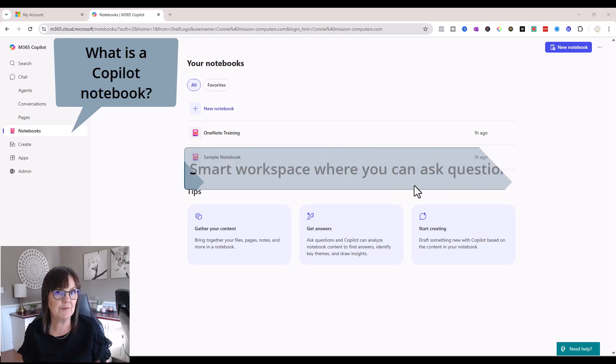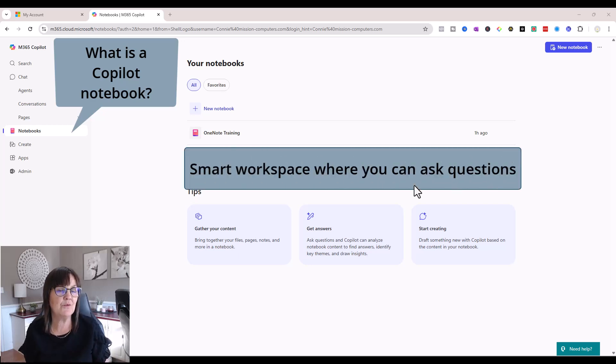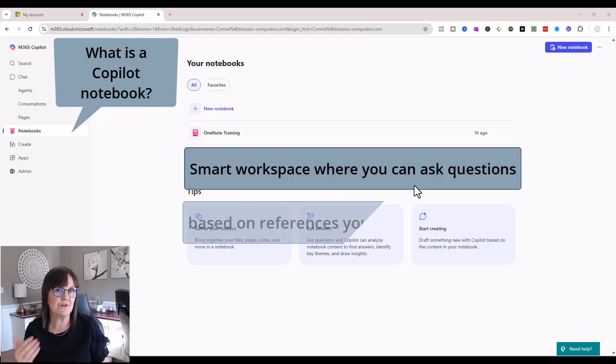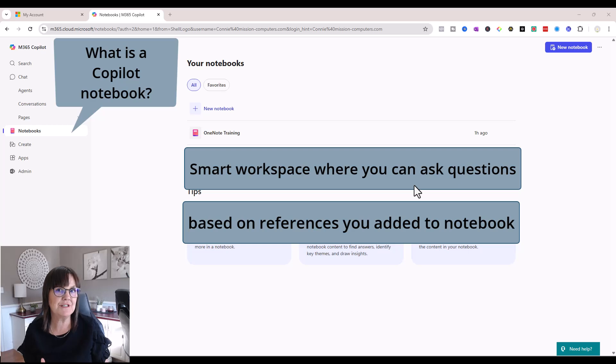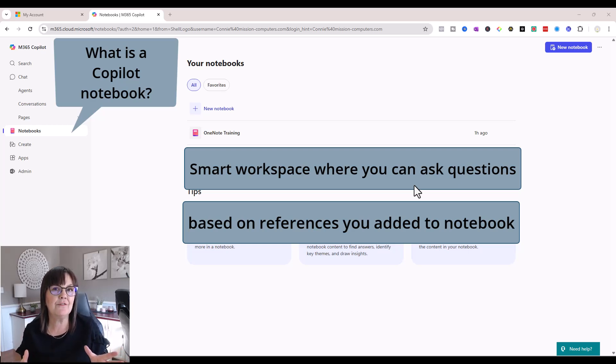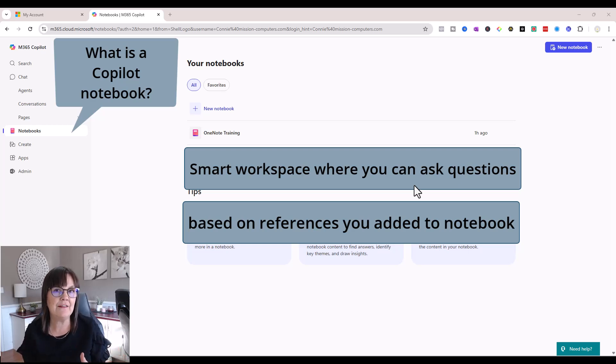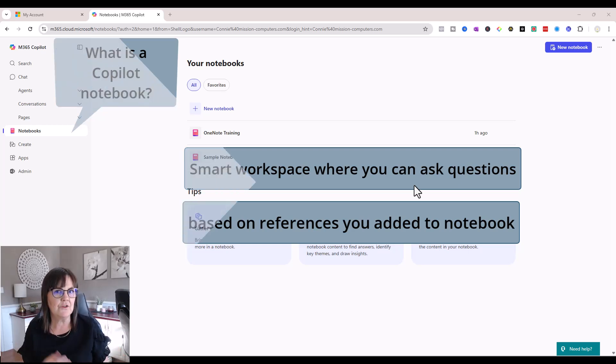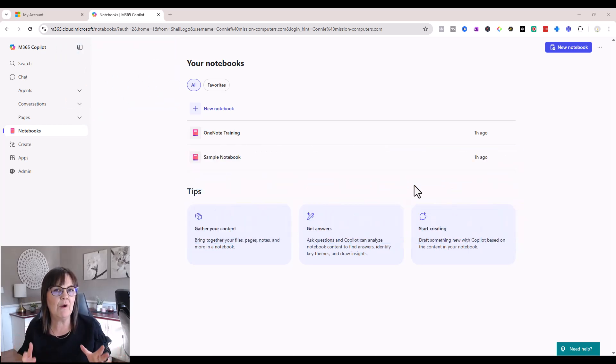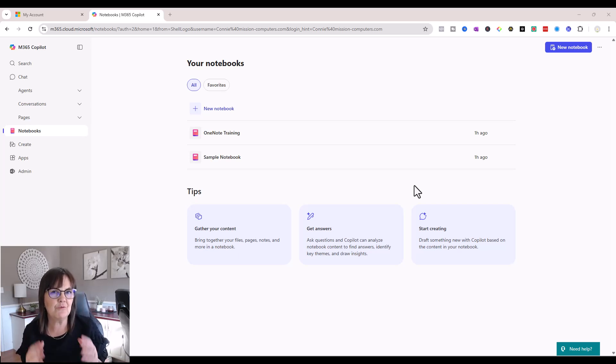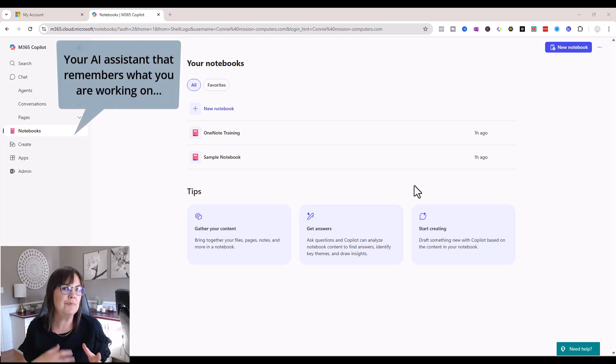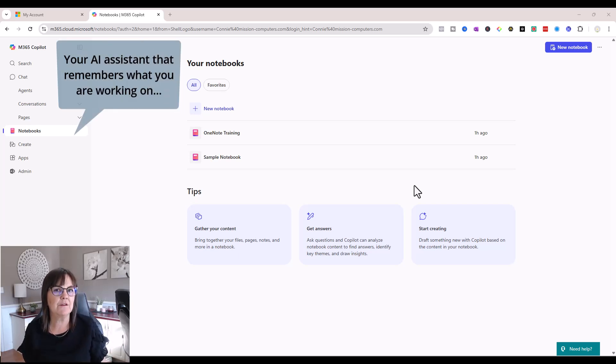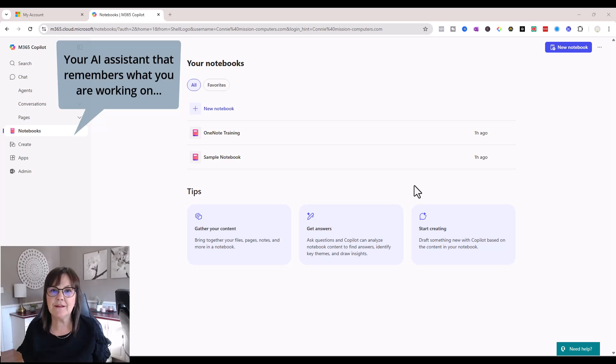A Copilot notebook is a smart workplace where you can ask Microsoft Copilot questions based on reference materials that you have added to that notebook space. So Microsoft Copilot is actually getting answers from the information you're giving it. You're going to see how this is really set up for you to have your own AI personal assistant on all the work you've already done.